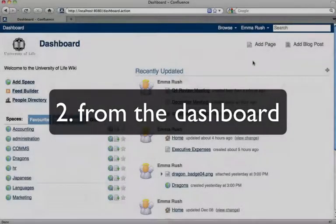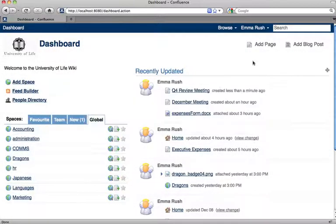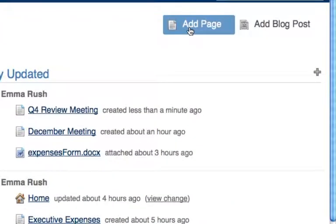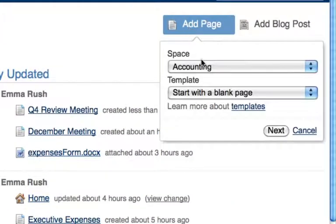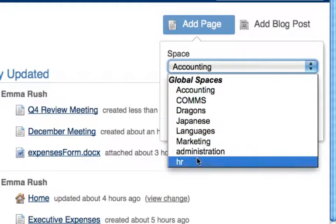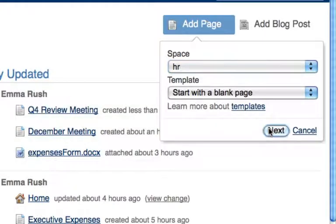You can also add a page directly from the dashboard. Click the add page button and then choose the space that you want to add the page to. Then click next.